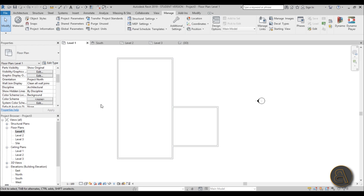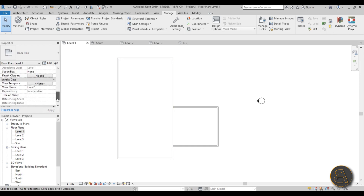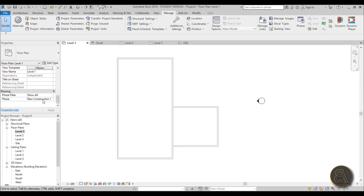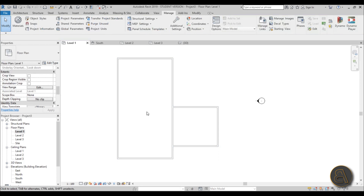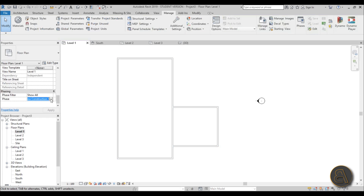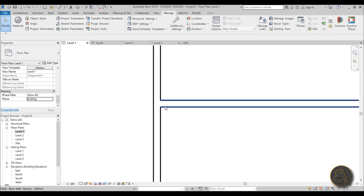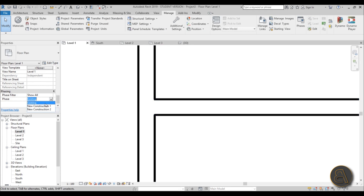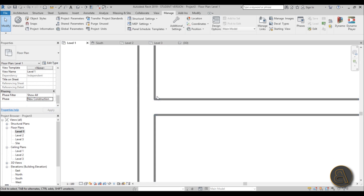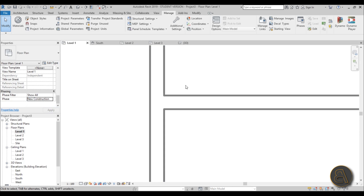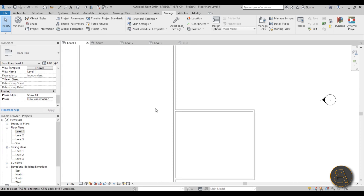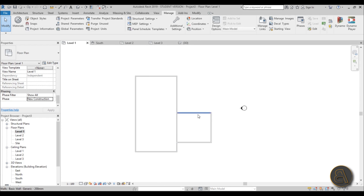Now if we go to level one, everything is grayed out because this level is at New Construction 1 phase — all of this is existing, done in a previous phase. If we switch the view to Existing phase, it's slightly darker — Revit shows it in halftone to indicate elements done in previous phases.